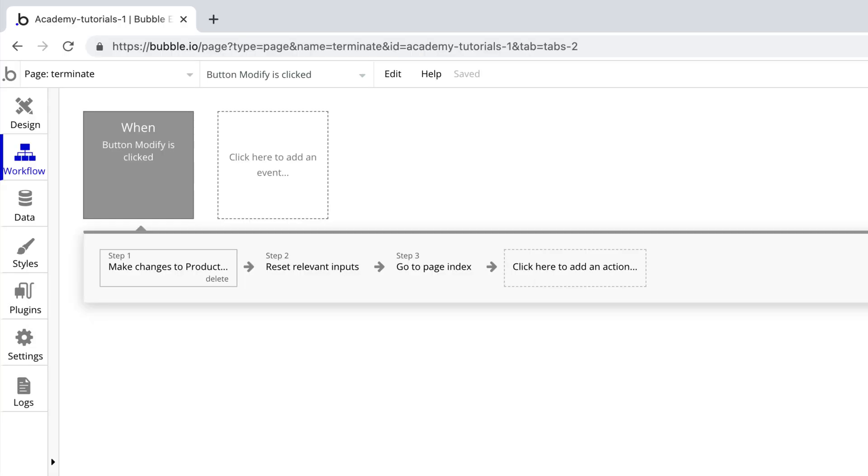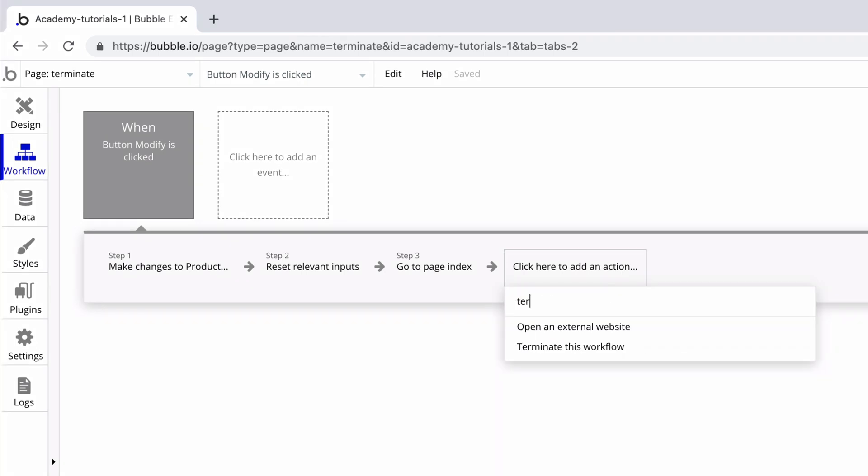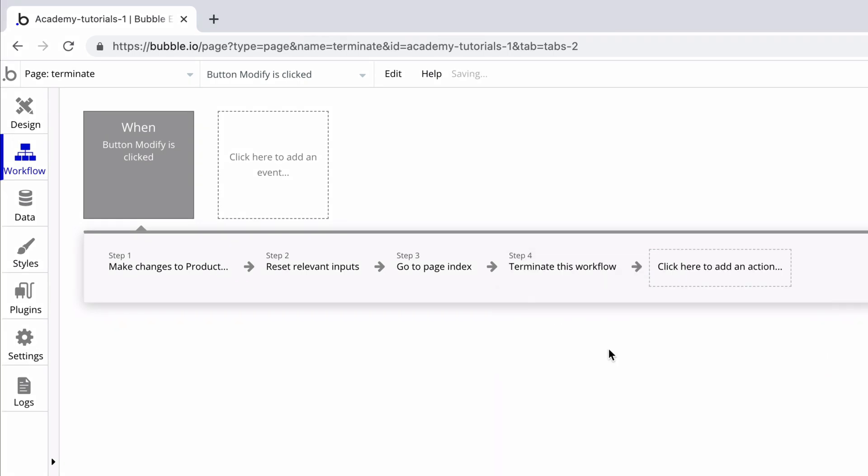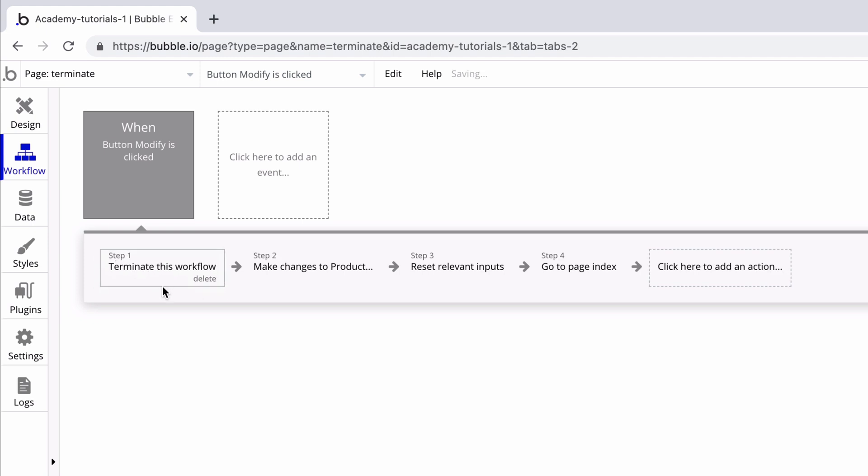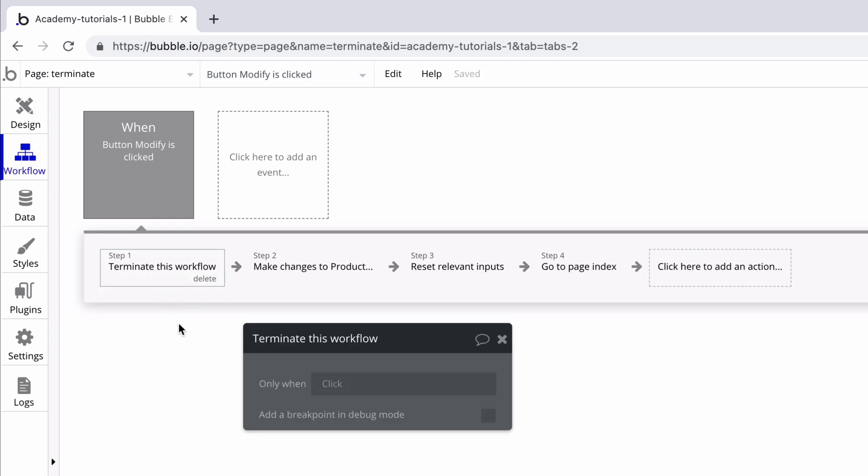Here we have a workflow that lets us modify one of our products. We can add this action to it and when we hit this step the workflow is terminated and none of the remaining steps will trigger.